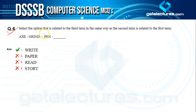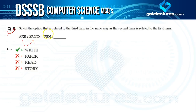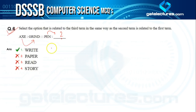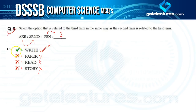Question six is a verbal analogy: select the option related to the third term in the same way as the second term is related to the first. The relation between 'axe' and 'grind' is that an axe is used for grinding. In the same way, a pen is used to write — not for paper, reading, or story. So the answer is option one: write.